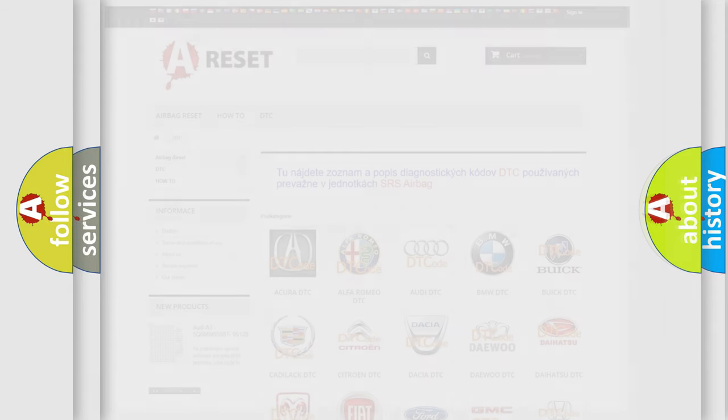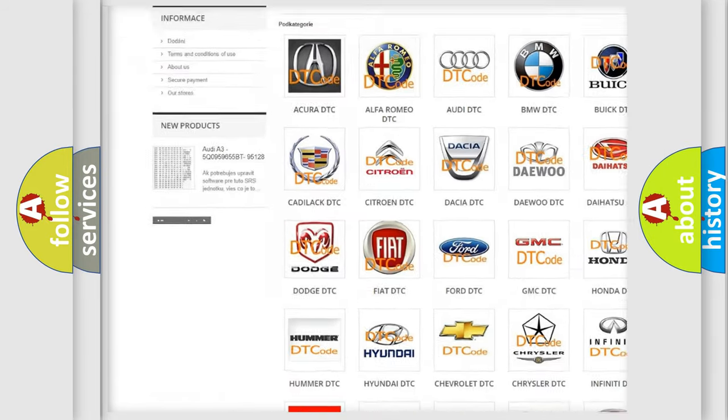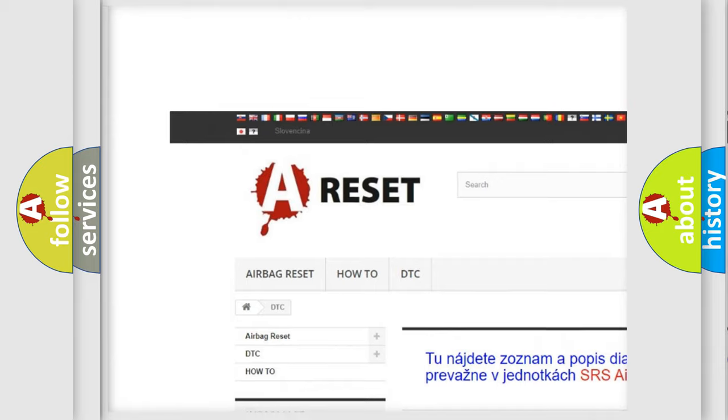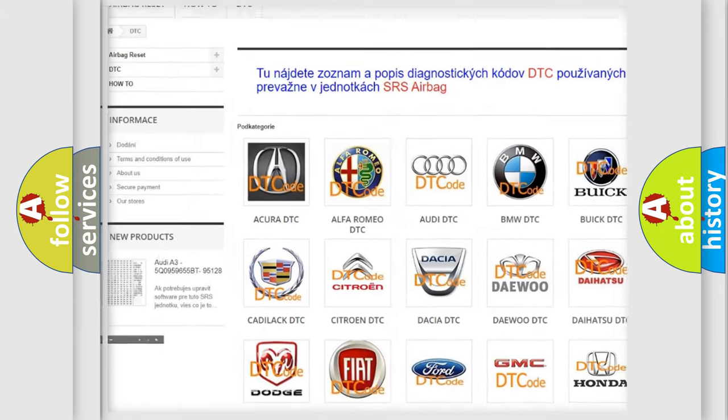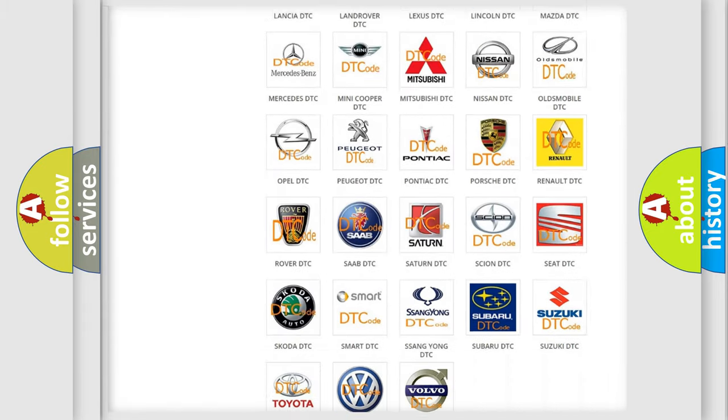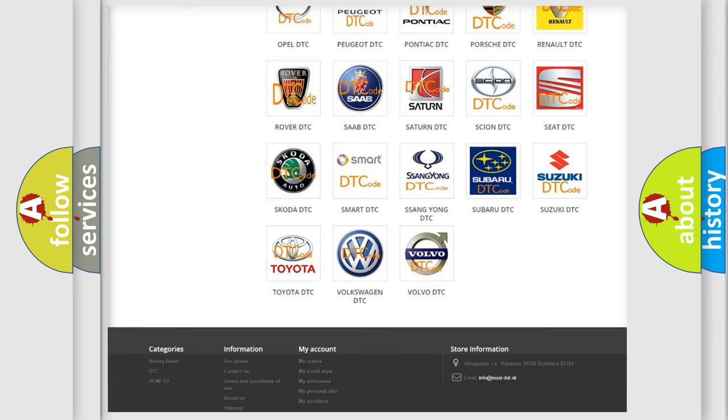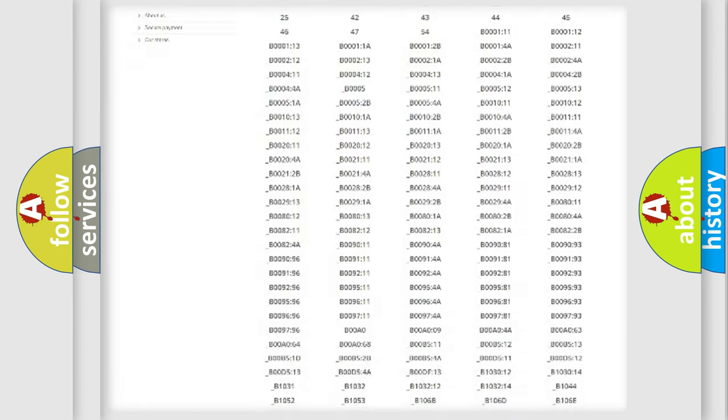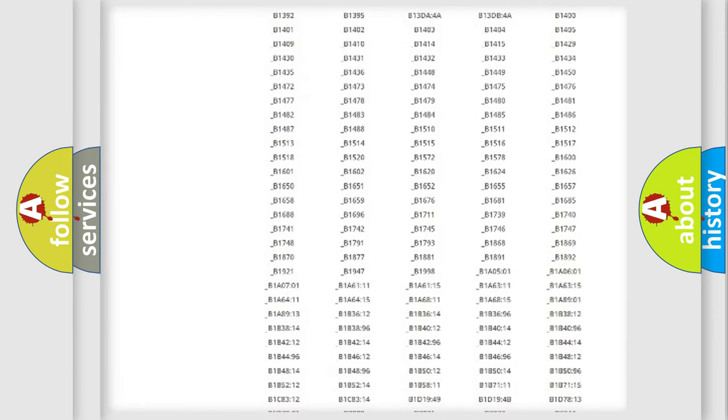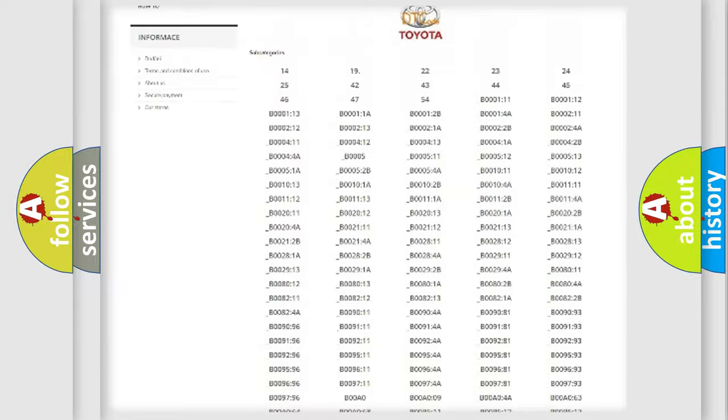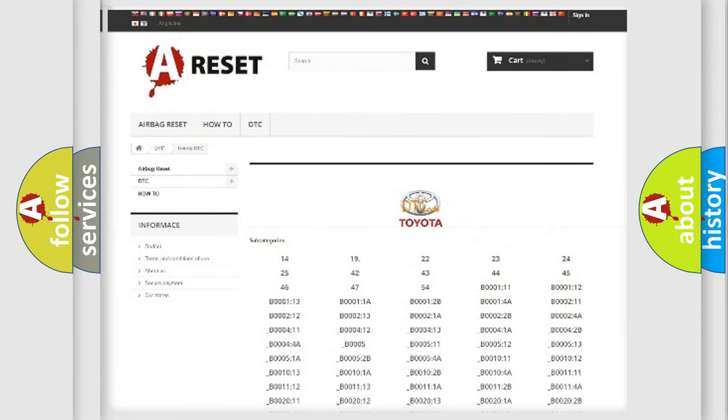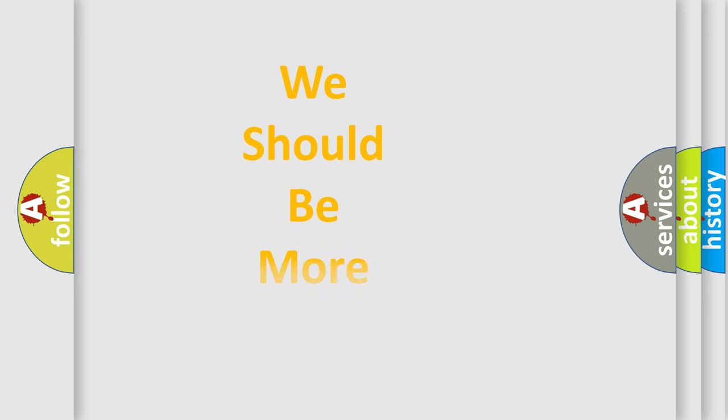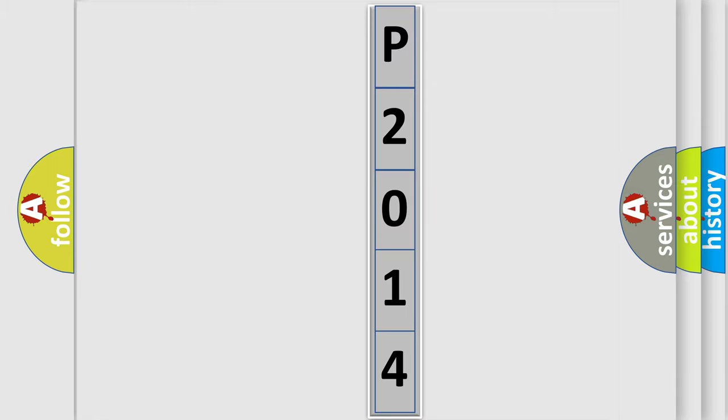Our website airbagreset.sk produces useful videos for you. You do not have to go through the OBD2 protocol anymore to know how to troubleshoot any car breakdown. You will find all the diagnostic codes that can be diagnosed in Toyota vehicles, and also many other useful things. The following demonstration will help you look into the world of software for car control units.